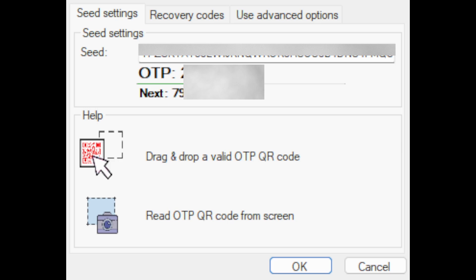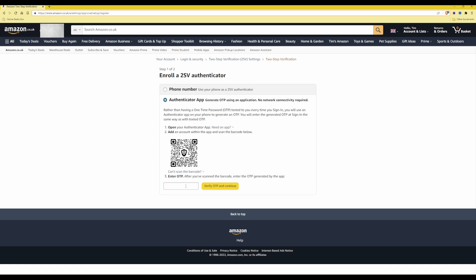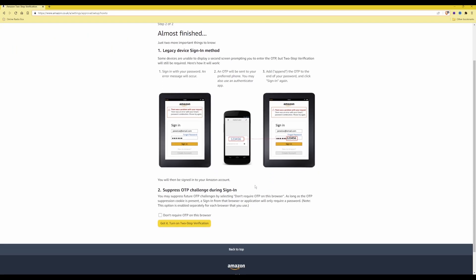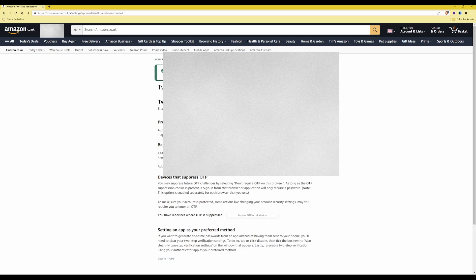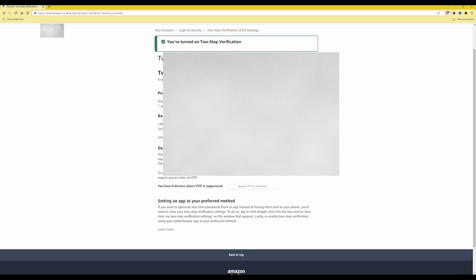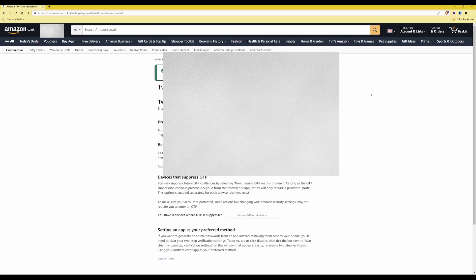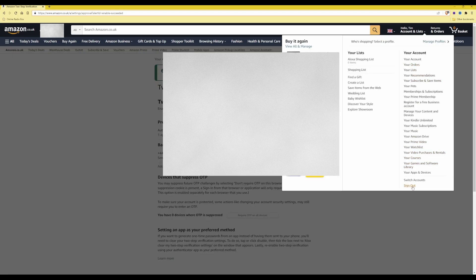Once OTP codes are being produced, go back to the Amazon website. Under the box below the QR code, press your hotkey to paste the OTP code into the box. Once you have pasted the 2FA code, select Got It — Turn On Two-Step Verification. You should then be presented with a confirmation page saying you've turned on two-step verification, with one authenticator app enrolled and a backup method via text message, which you can remove if you choose. That completes adding two-step verification to the amazon.co.uk website.